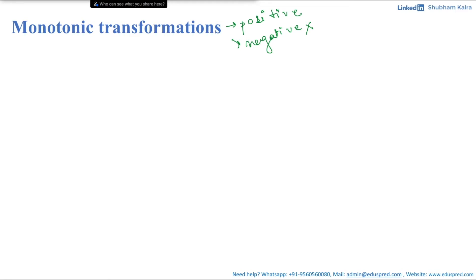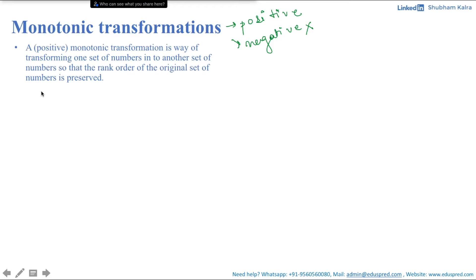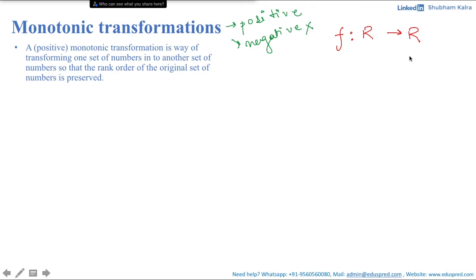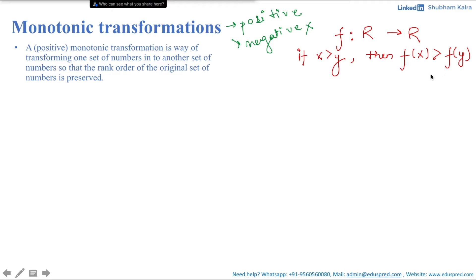After making that clarification, let's understand what we mean by positive monotonic transformation. It is a way of transforming one set of numbers into another set of numbers so that the rank of the original set of numbers is preserved. It is a function f mapping from real numbers into real numbers which satisfies the property that if x > y then f(x) > f(y). Simply, it is a strictly increasing function.